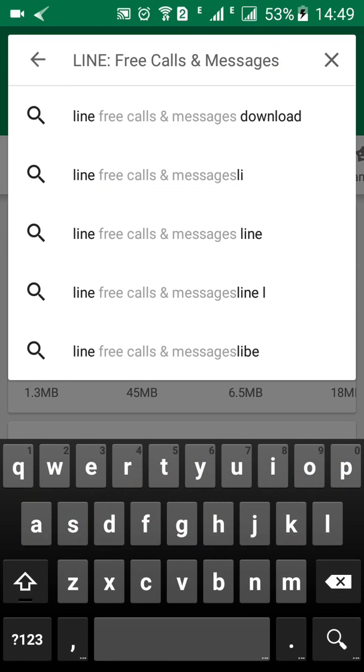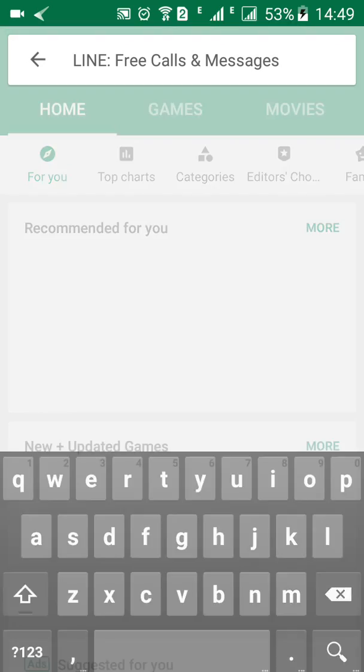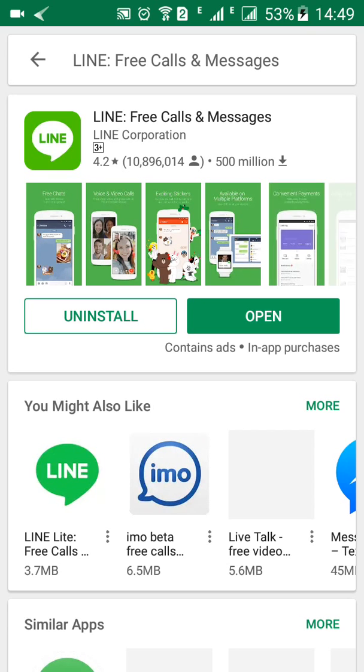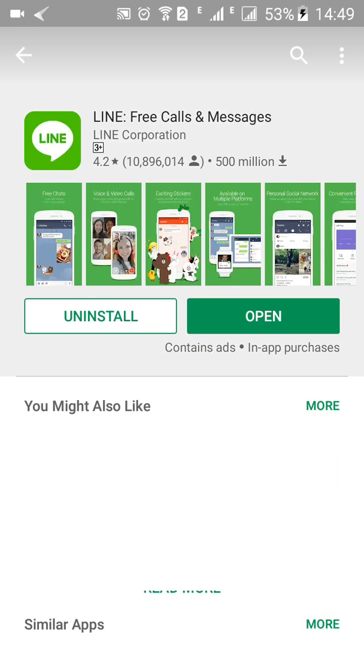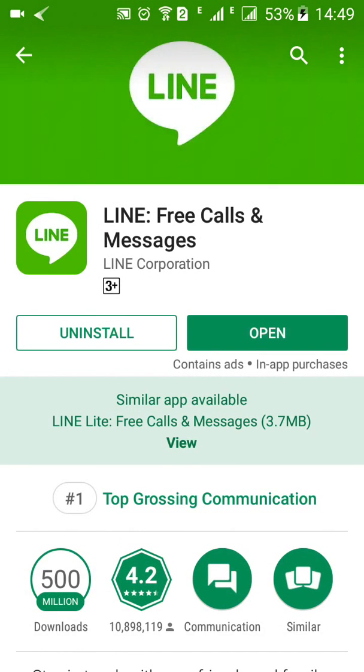It's free to use. You can voice call, video call, and text message. It's a great app you can use over the internet and it's quite easy to use.